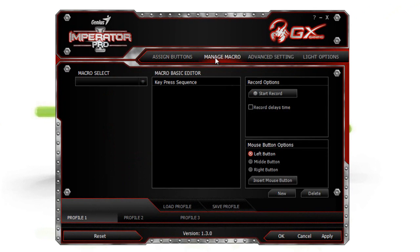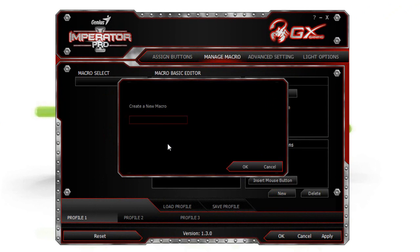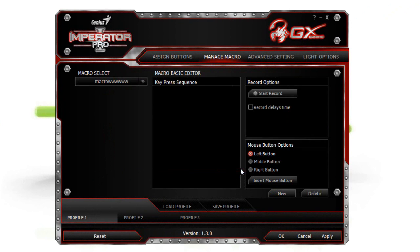Then manage macro, select new, and name it.